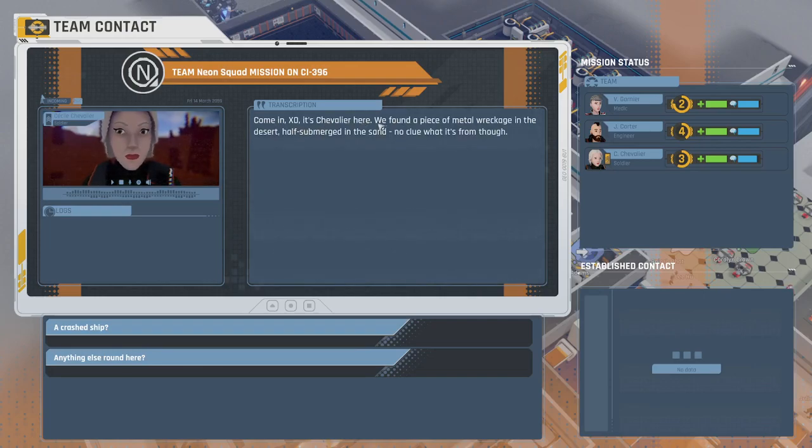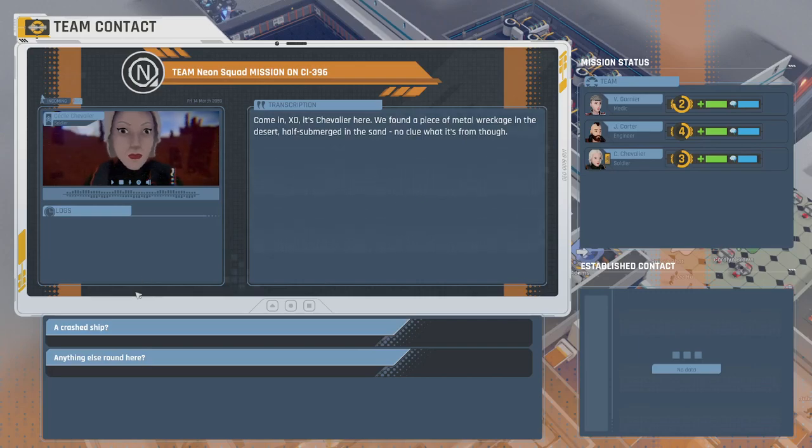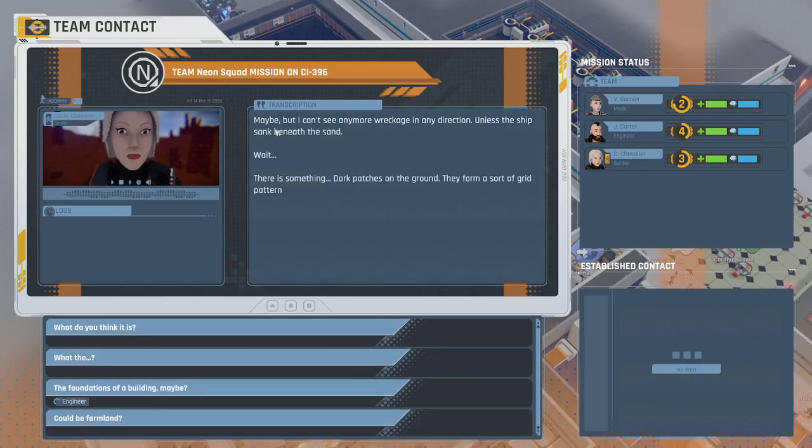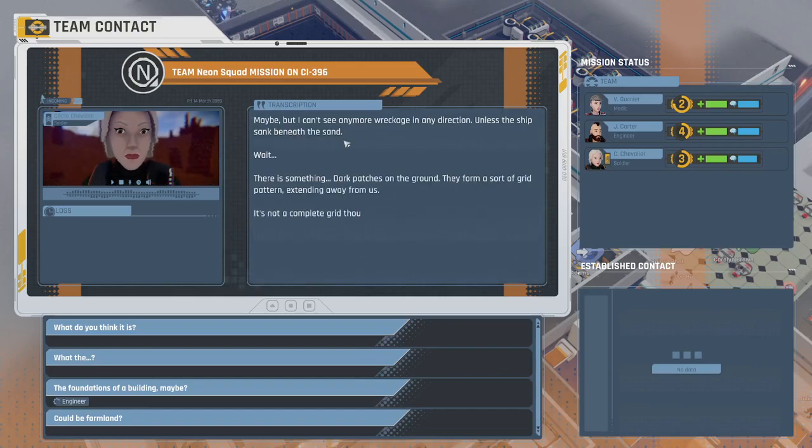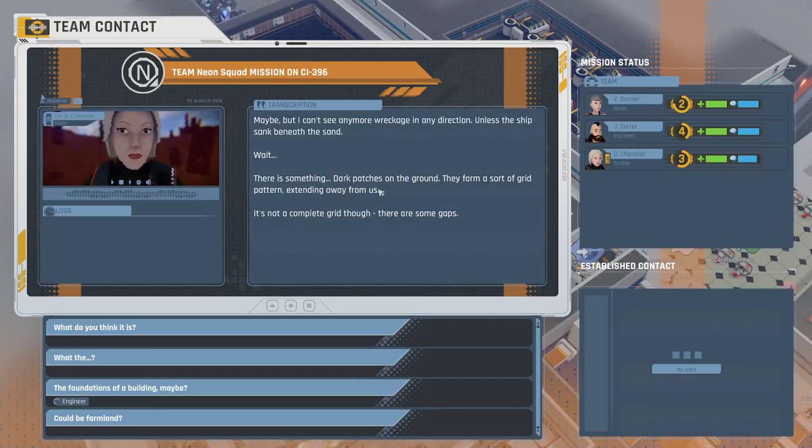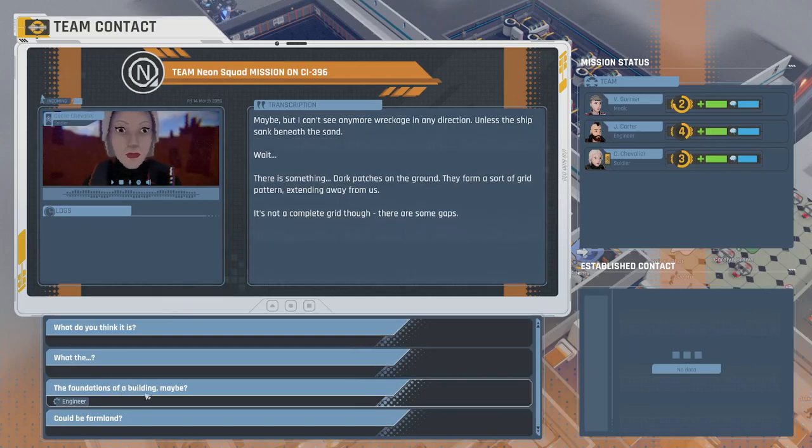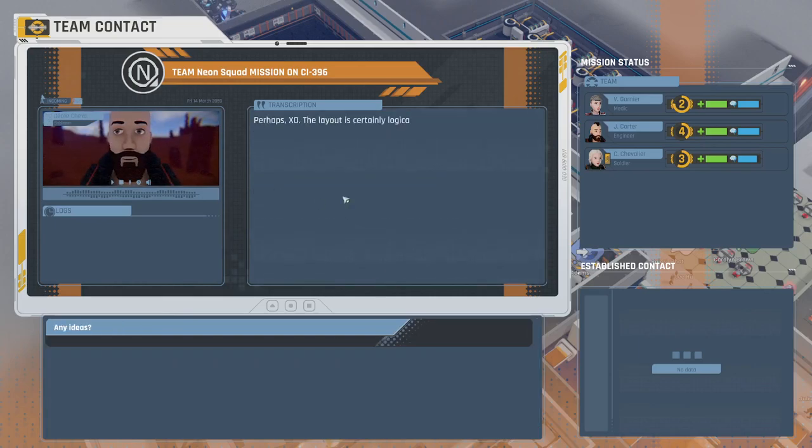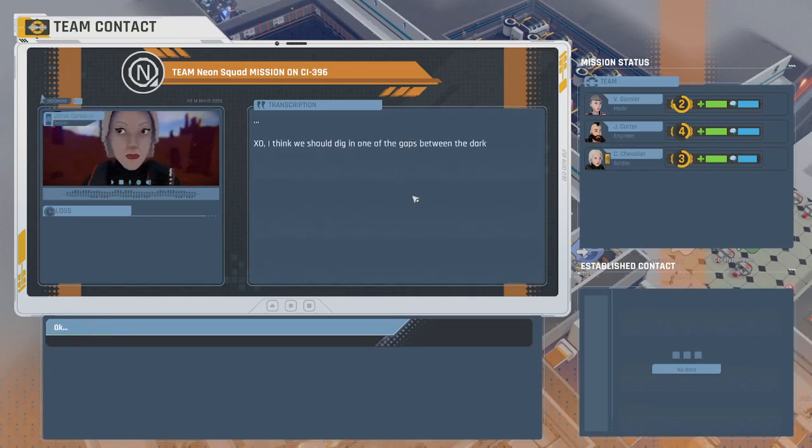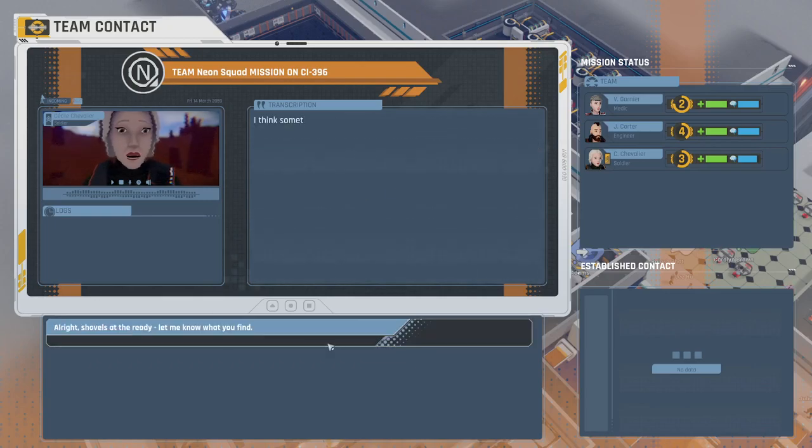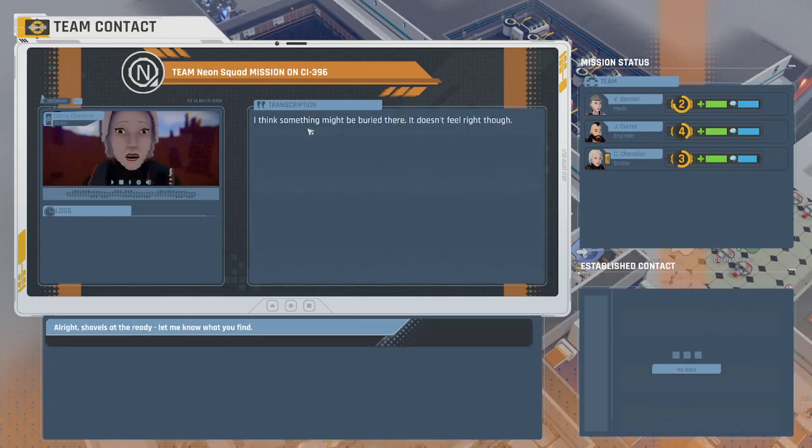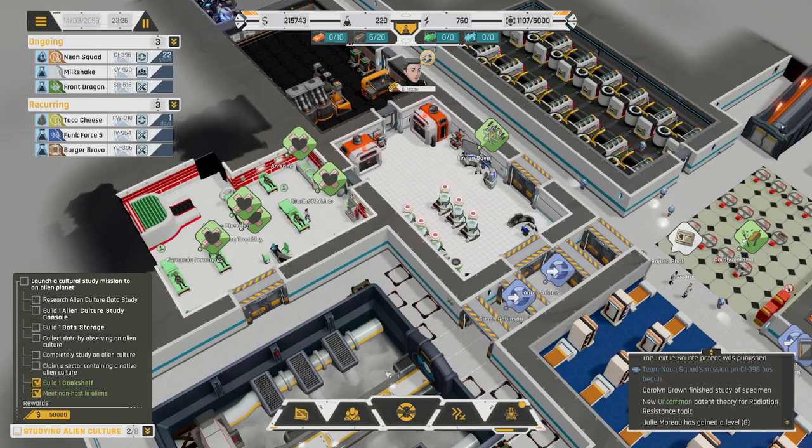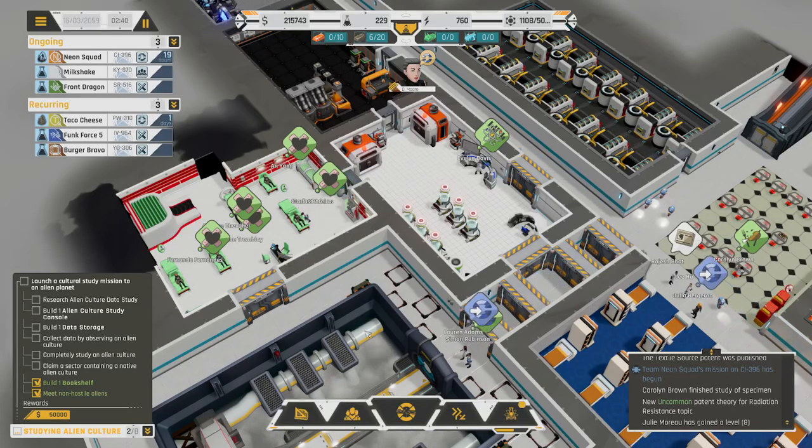Come in, XO. It's Chevalier here. We found a piece of metal wreckage in the desert, half submerged in the sand. No clue what it's from, though. A crashed ship? Maybe, but I can't see any more wreckage in any direction, unless the ship sank beneath the sand. Wait, there is something. Dark patches on the ground. They form a sort of grid pattern, extending away from us. I think we should dig in one of the gaps between the dark areas, but be careful about it. Something might be buried there.